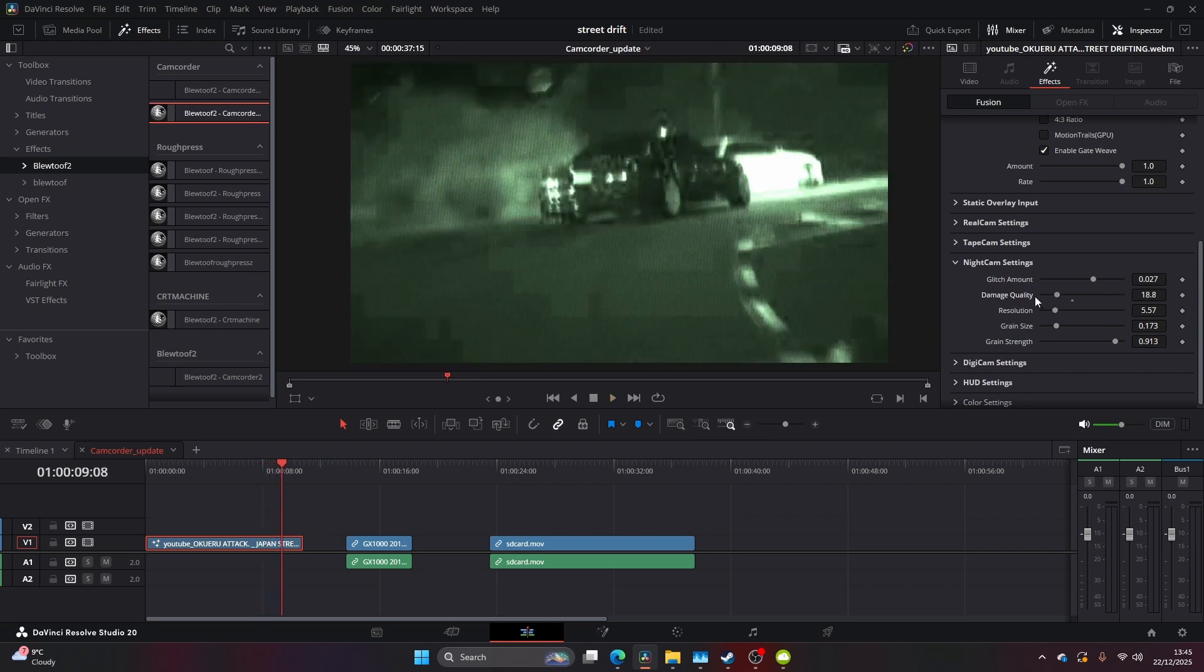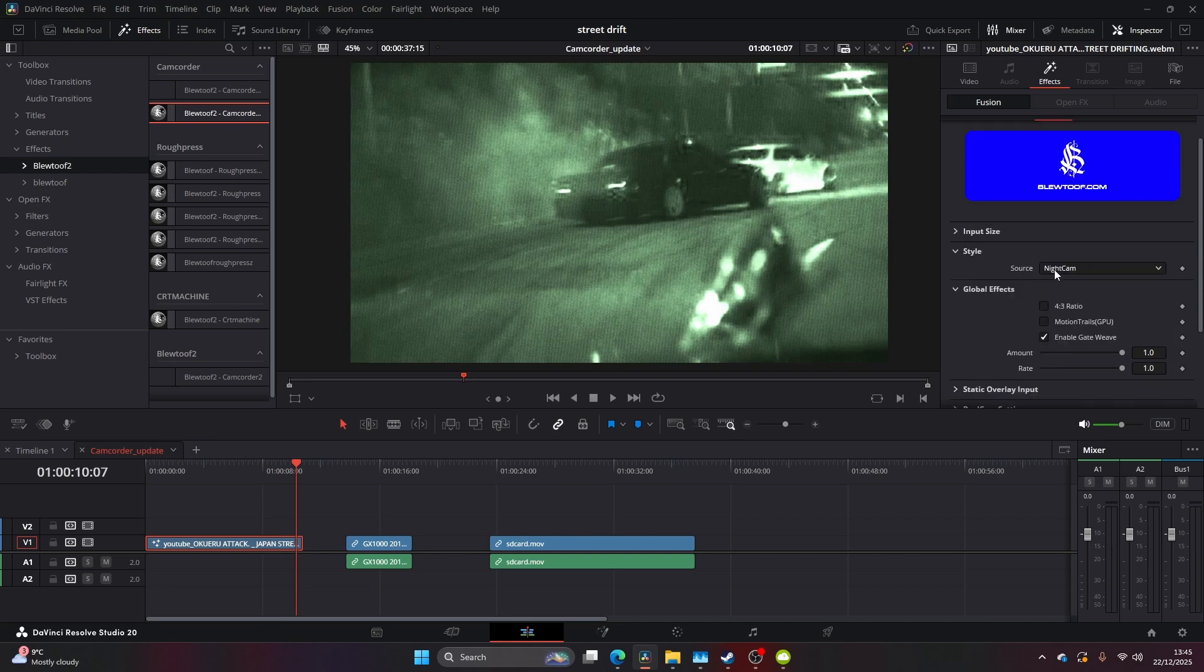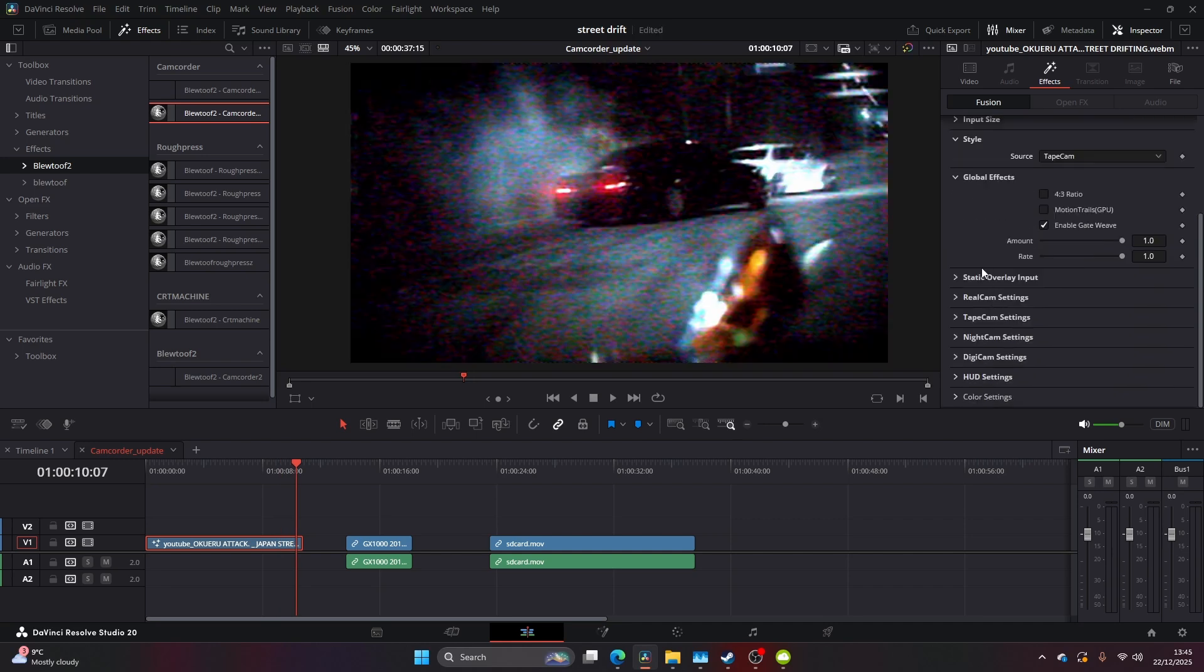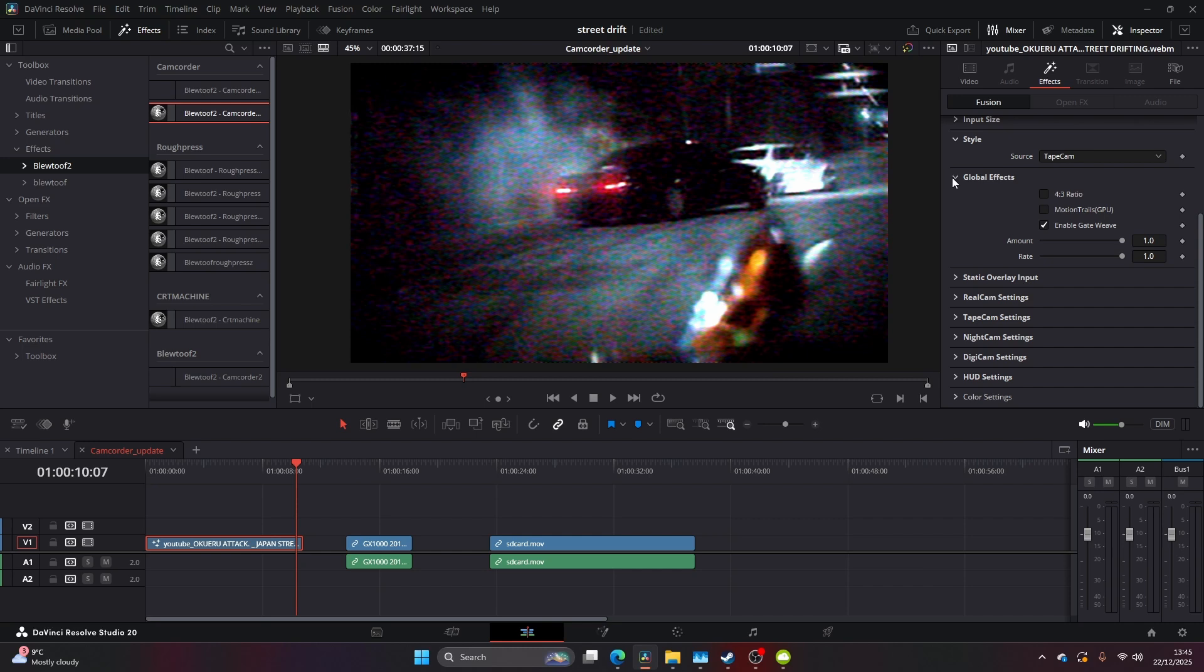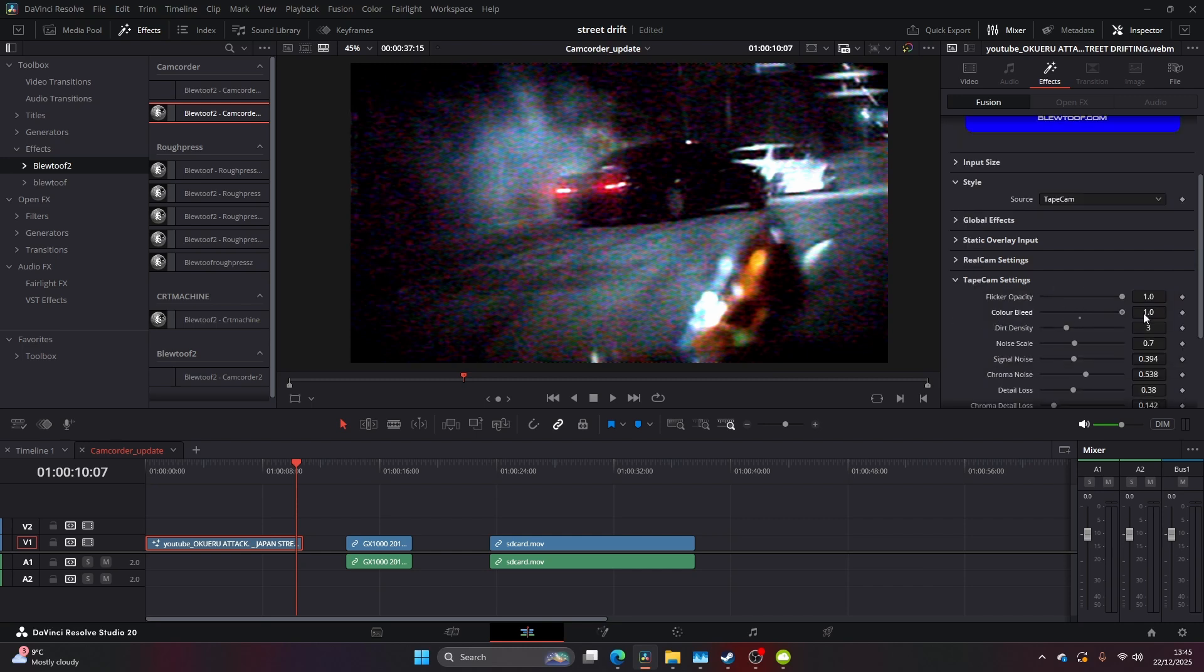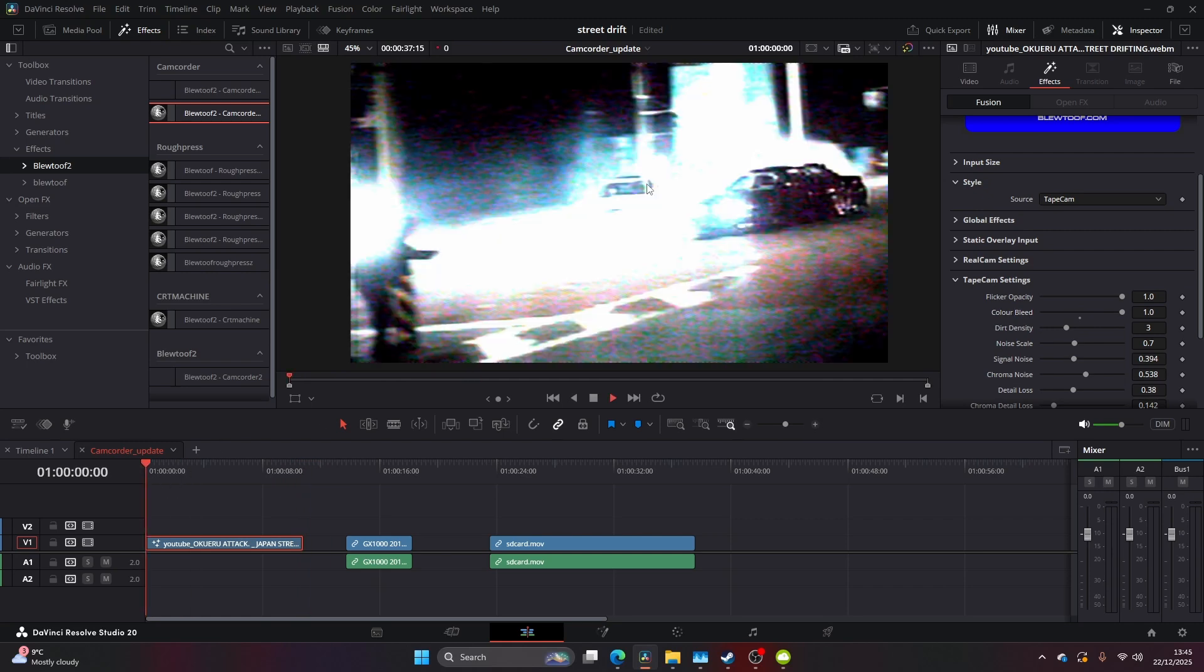Now I'm just going to come back to Tape Cam and take you through some of the features we have on this. So you select your style, Tape Cam, and you come down to the Tape Cam settings. We've got lots of features, more than the Night Cam settings. I really wanted to add the features in this to make it as variable and as customizable as possible.